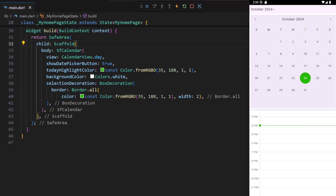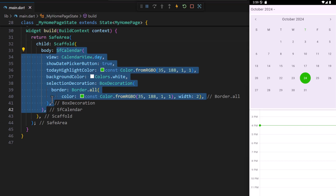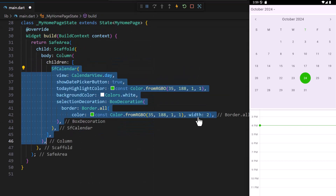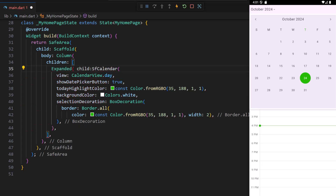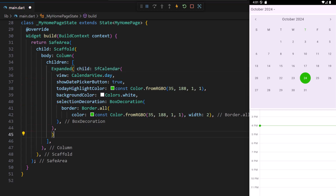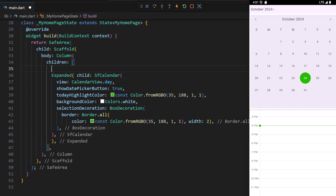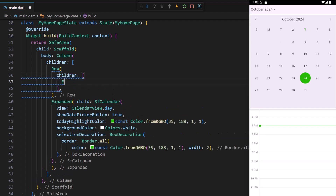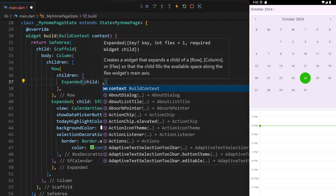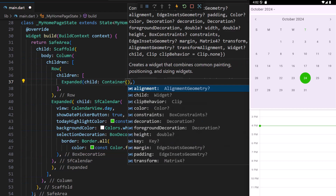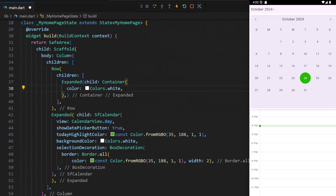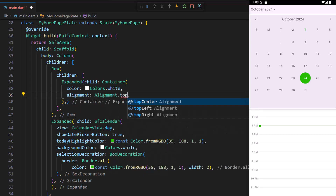First, let me add the custom header by modifying the scaffold to use a column widget. Wrap the calendar within a column and add an expanded widget, setting its child as the calendar to fill the available space. Within the column's children collection, add a row widget. In its children collection, add an expanded widget and set its child to a container. I set the color to white — this will fill the entire header with a white background. Then align the container to the top left.